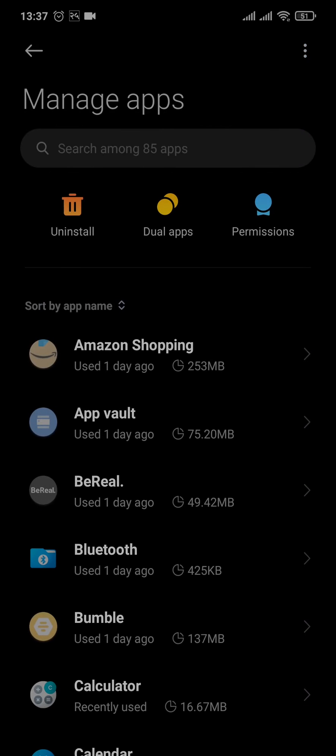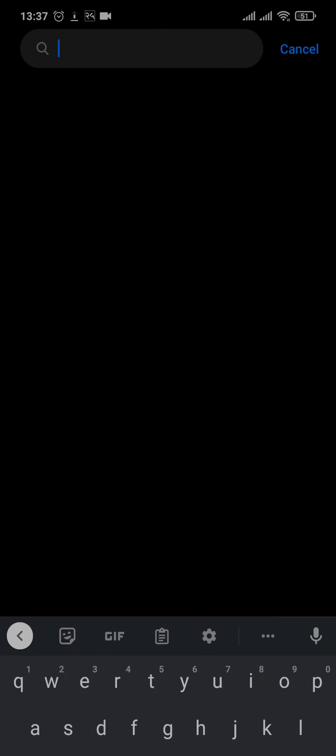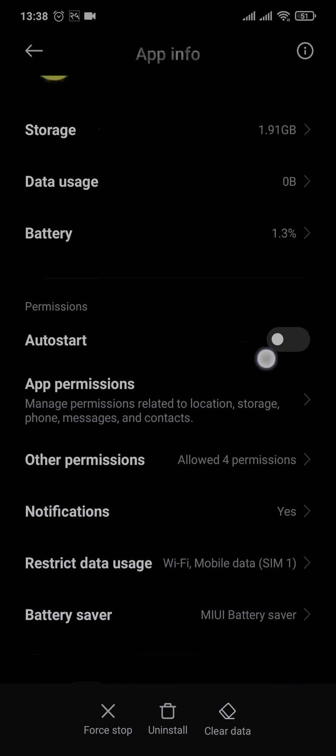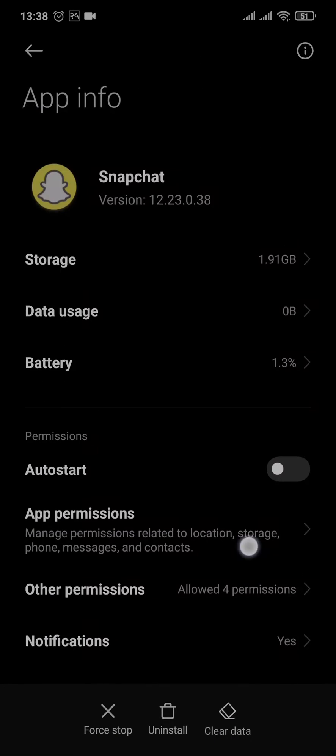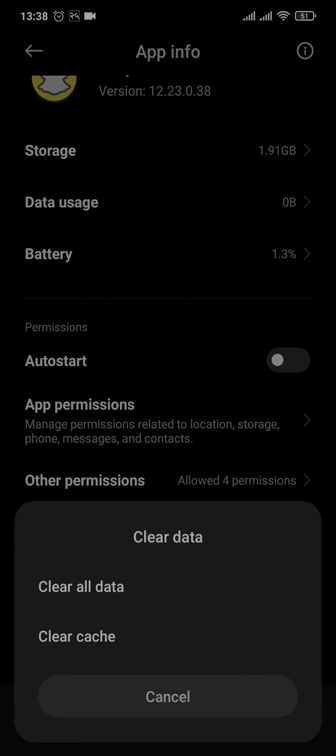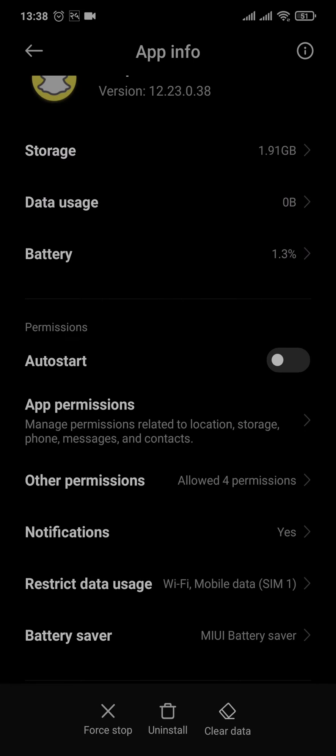From this section, just search for Snapchat. Once you search for it, you'll land on this setting. Now what you need to do is tap on Clear Data and tap on Clear All Data. Clearing the data will log you out of your Snapchat account.